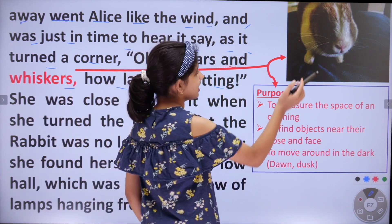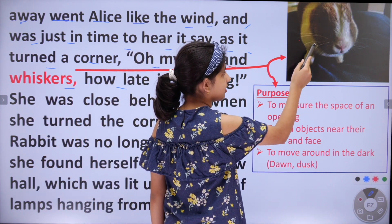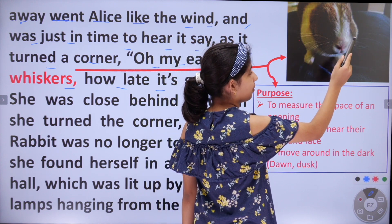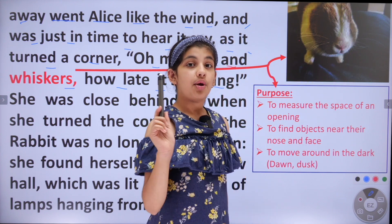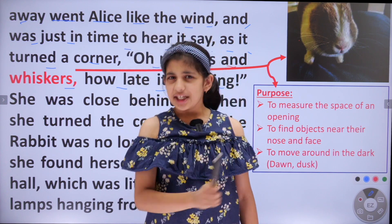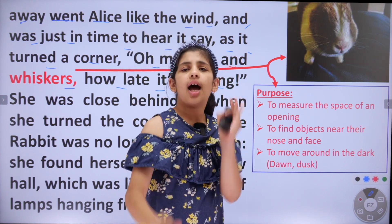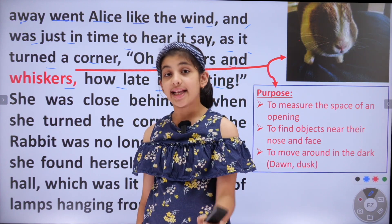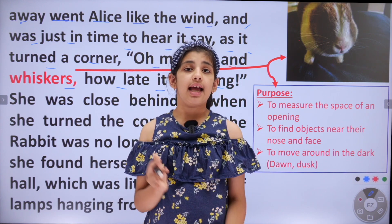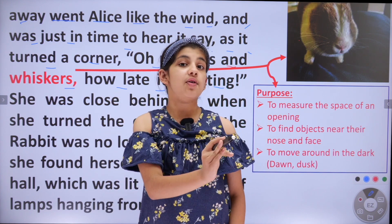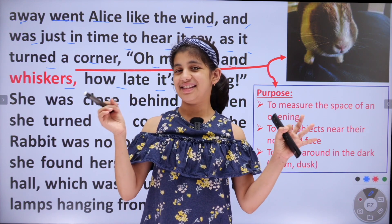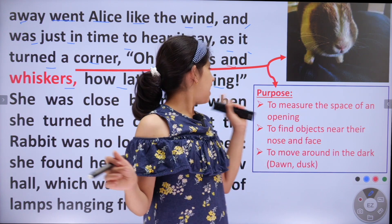You can see this rabbit has its whiskers here, here also. Just like a man has his moustache, similarly a rabbit also has its whiskers.